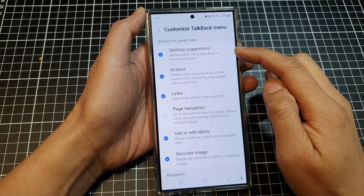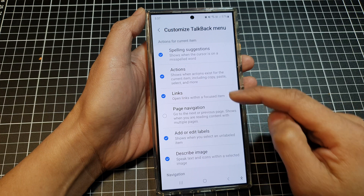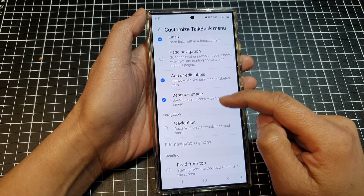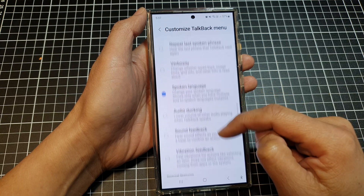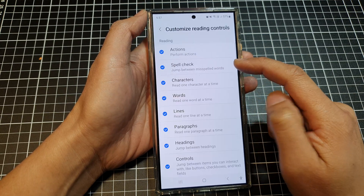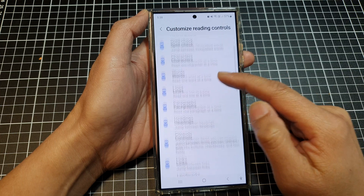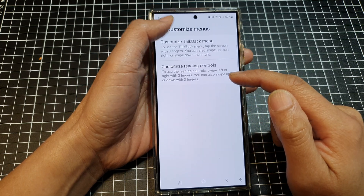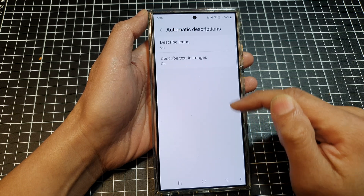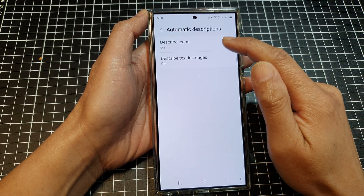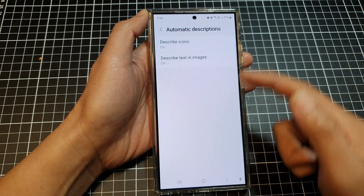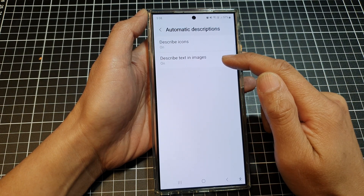Next is Customized Menus, where you can customize the TalkBack menu with options like spelling suggestions, actions, links, page navigation, add or edit labels, describe image, and more. Then you have Customized Reading Controls — here you have automatic descriptions, including describe icons (which you can turn off if not needed) and describe text in images.